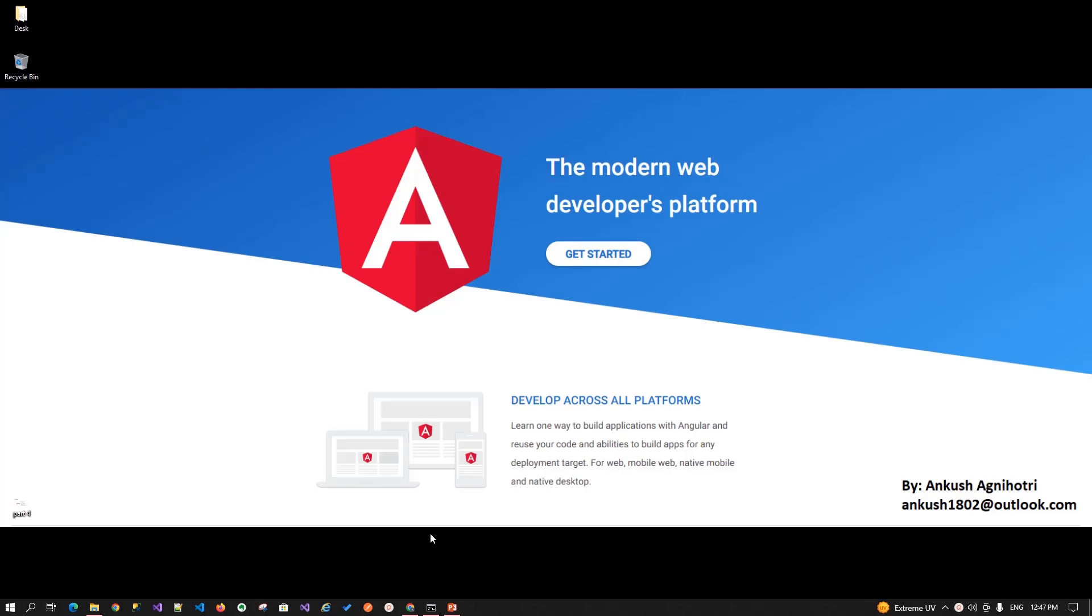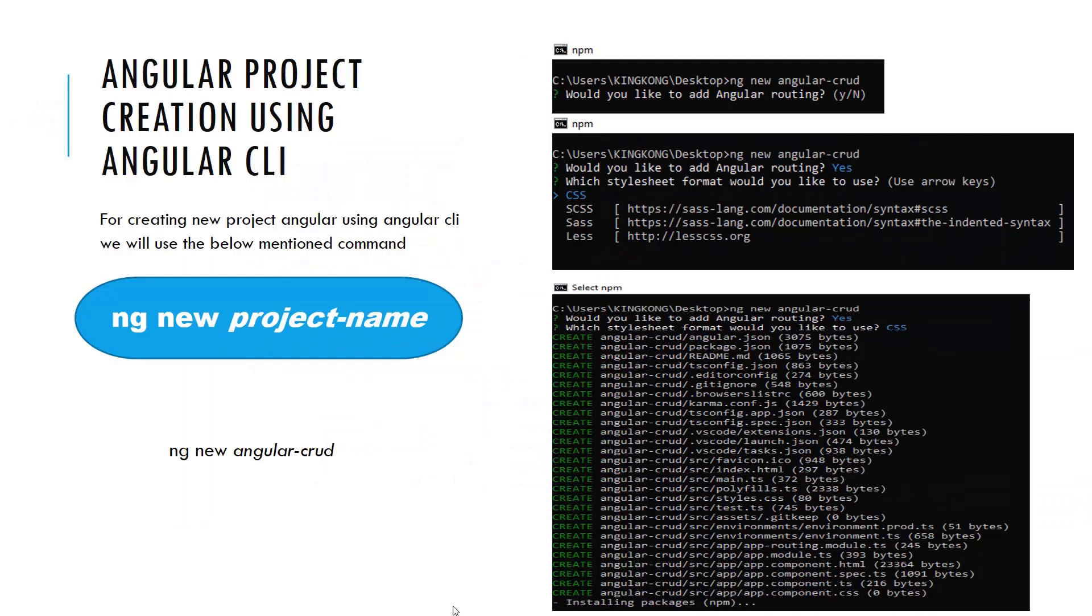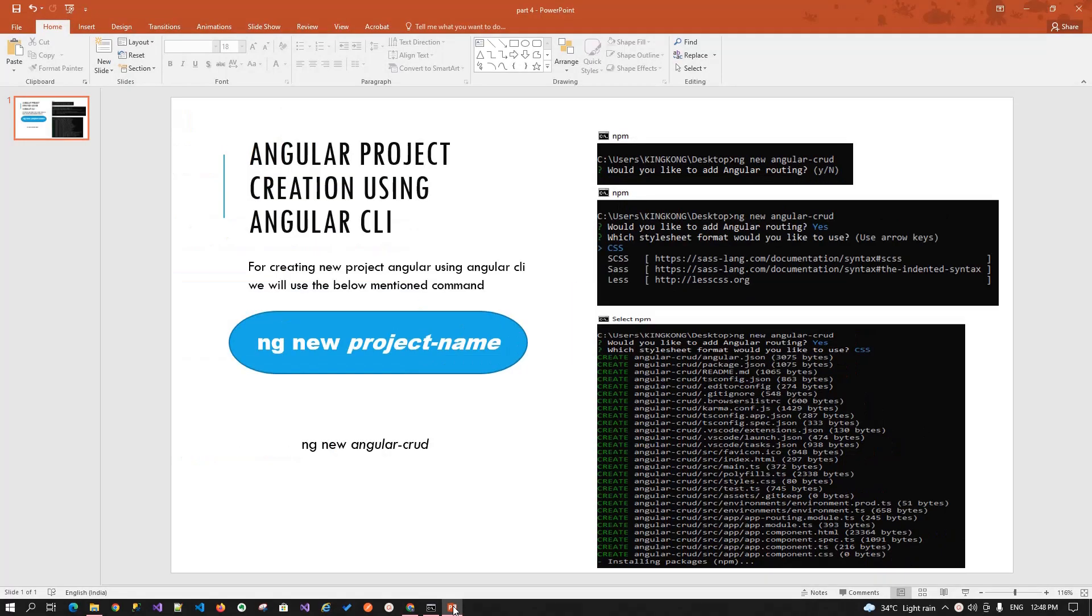Today we will talk about how we can create our Angular application using the Angular CLI. We have to run a command ng new your project name. And in our case, since we are trying to build the Angular CRUD application, so I am using Angular CRUD as application name.